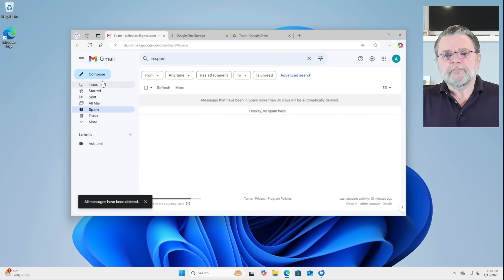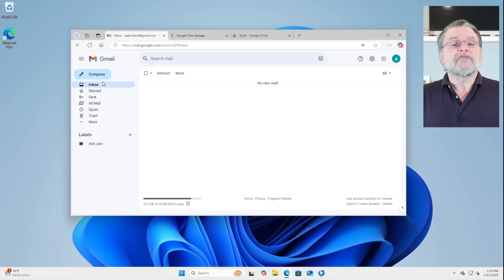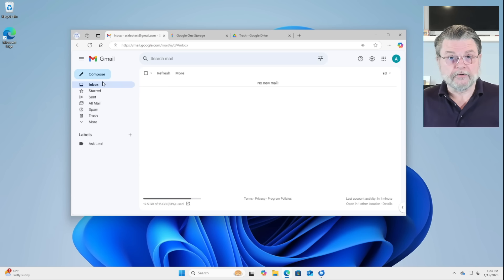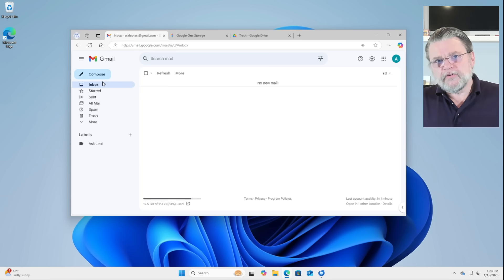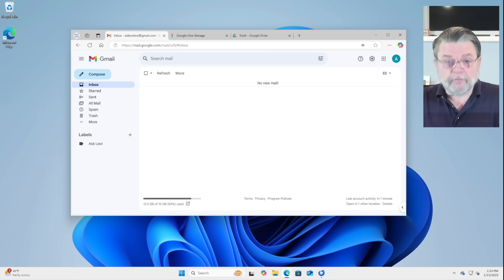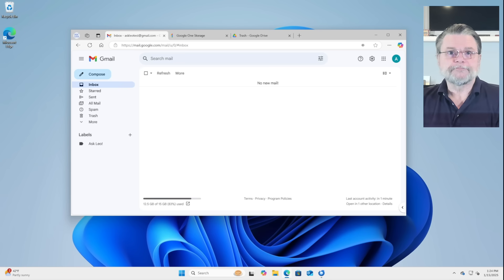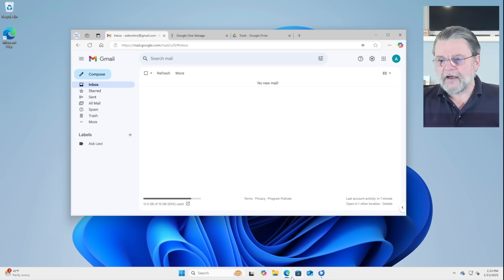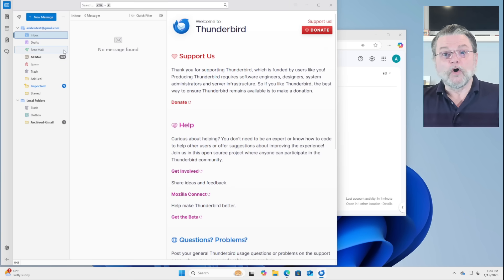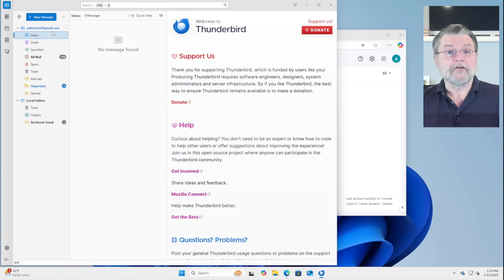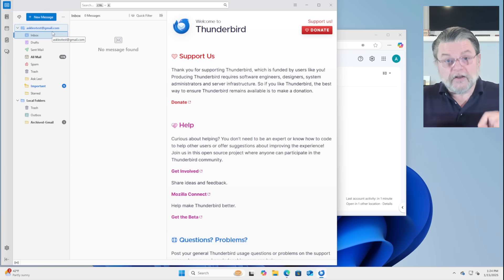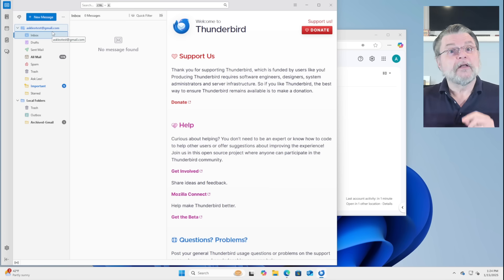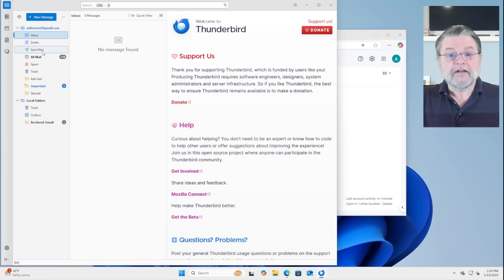But what if you've got email that you want to keep, but you don't want it to take up space in your Gmail account? What you end up doing, my suggested approach, is to fire up an email program on your desktop. Now, in my case, I have Thunderbird configured and ready to go. I have Thunderbird open on my Gmail account. This is Thunderbird configured to get email from that same account that we've been looking at online.